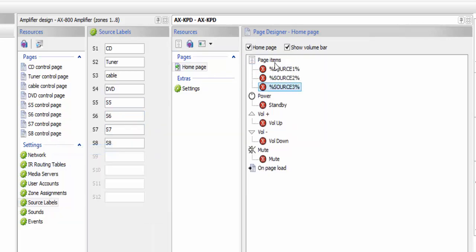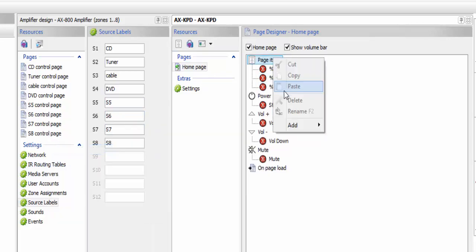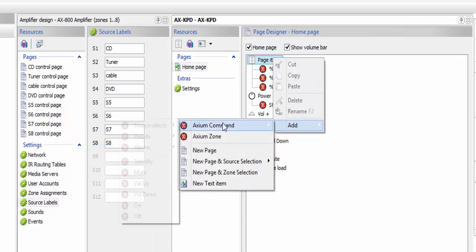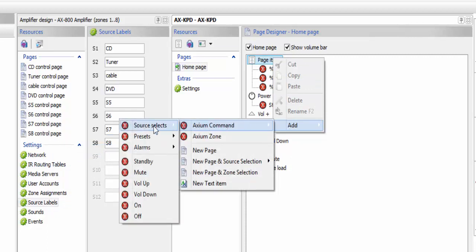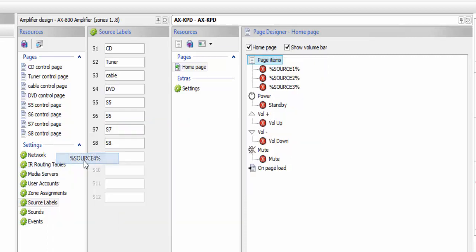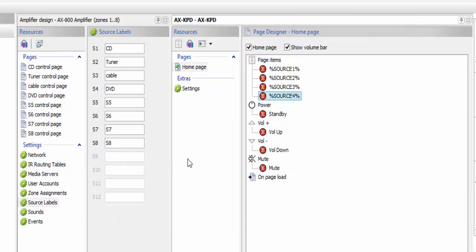Add source three, add source four. The important thing to remember is to always use caps and put in the actual source number so it knows what source it is. If we had eight sources, we'd go ahead and put all eight of our sources in there the exact same way.